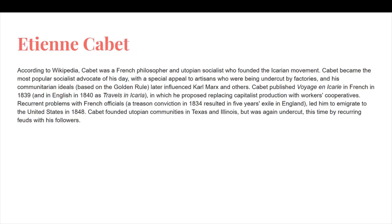Cabot was a French philosopher and utopian socialist who founded the Icarian movement. Cabot became the most popular socialist advocate of his day, with a special appeal to the artisans who were being undercut by factories, and his communitarian ideals later influenced Karl Marx and others. Cabot published Voyage en Icarie in French in 1839 and in English in 1840 as Travels in Icaria, in which he proposed replacing capitalist production with workers' cooperatives. Recurrent problems with French officials led him to immigrate to the United States in 1848. Cabot founded utopian communities in Texas and in Illinois, but was again undercut by recurring feuds with his followers.